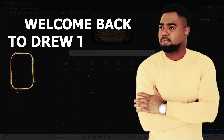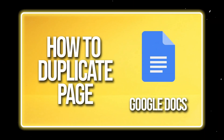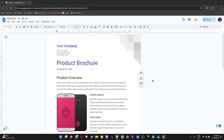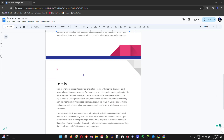Welcome back to the tutorial. In this video I'm going to show you how to duplicate a page in your Google Docs document. As you can see I have a document open here — go ahead and open up the document that you want to duplicate as well. This is a dummy product brochure of some phone here and it has some dummy content as you can see.